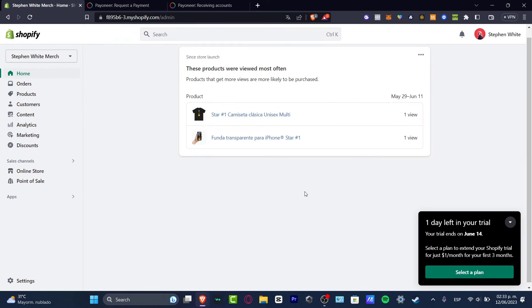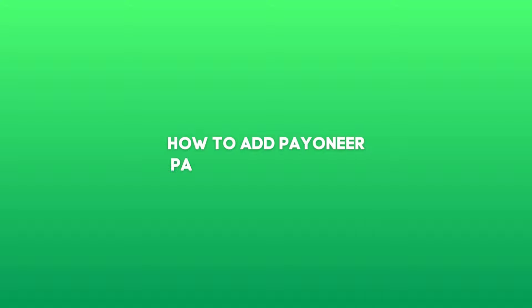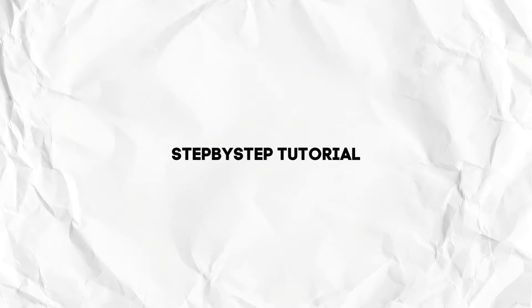Hey everybody, welcome to this new video of TaxRest. My name is Steven. I'm going to be showing you how to add payments of Payoneer in your Payoneer account into your Shopify.